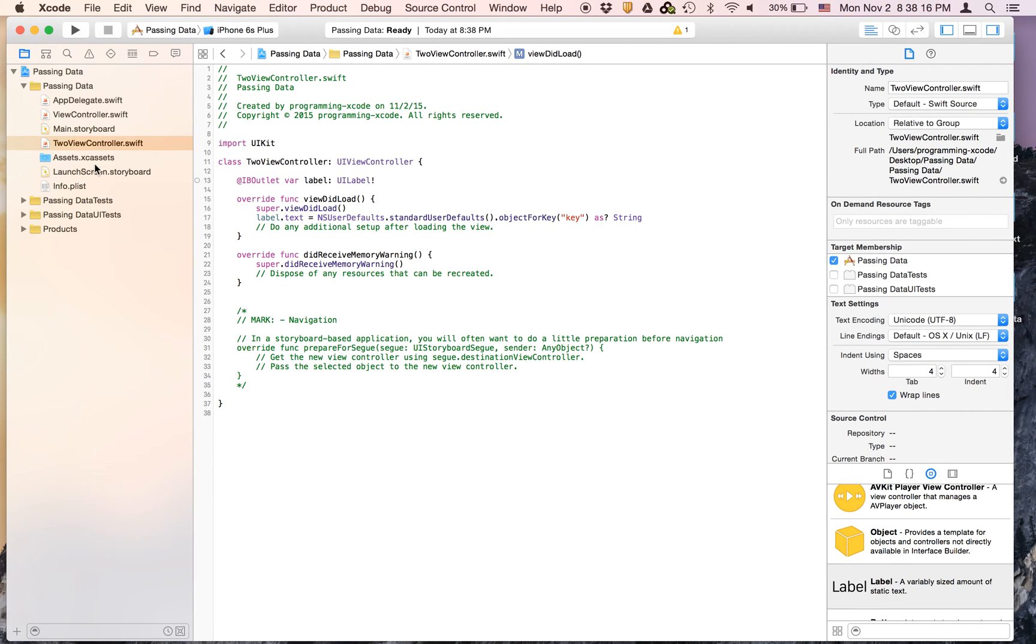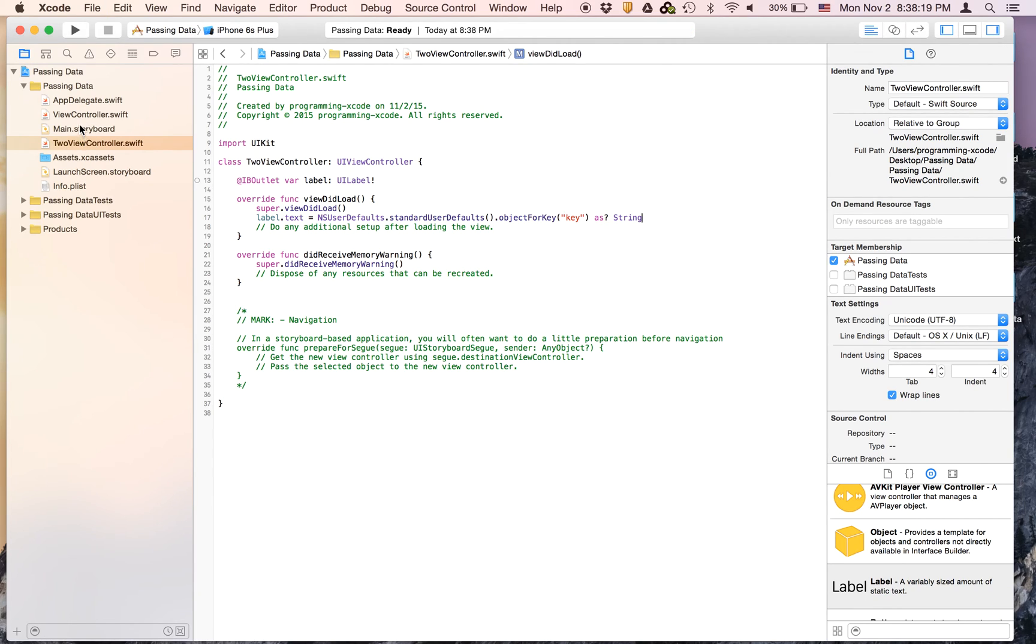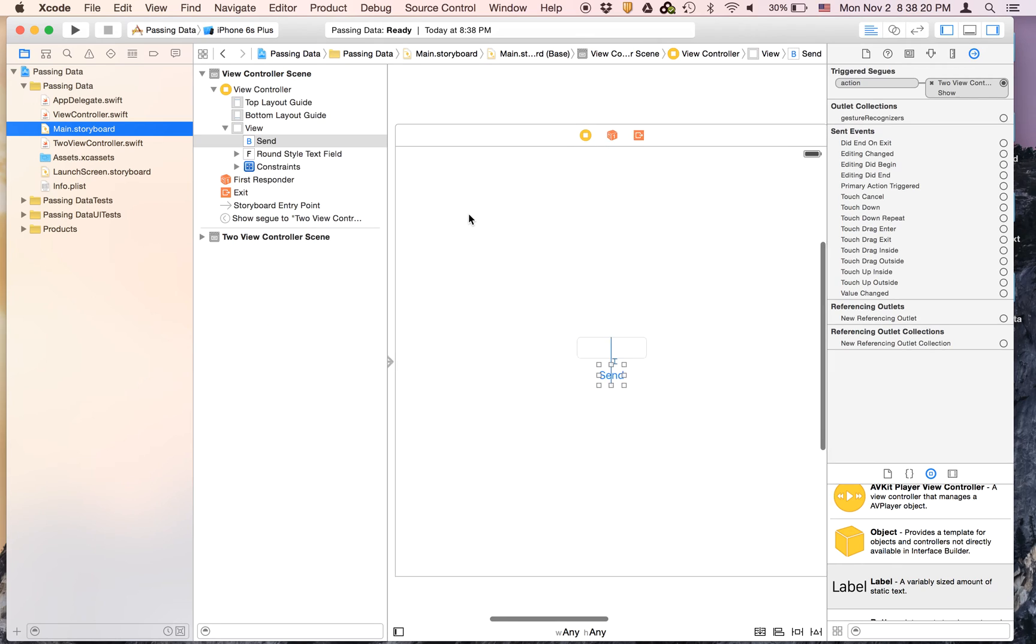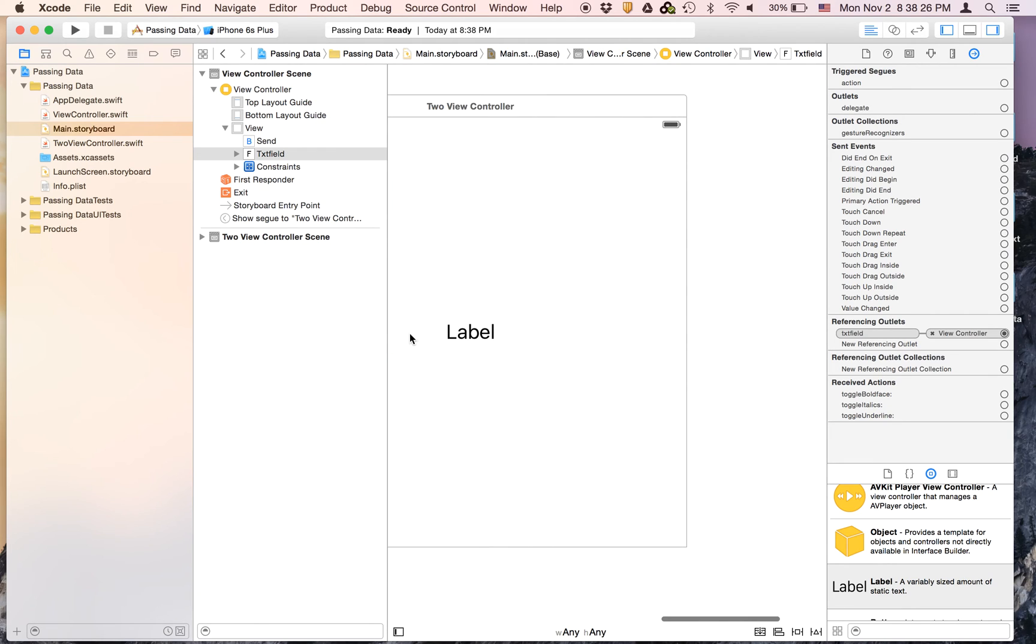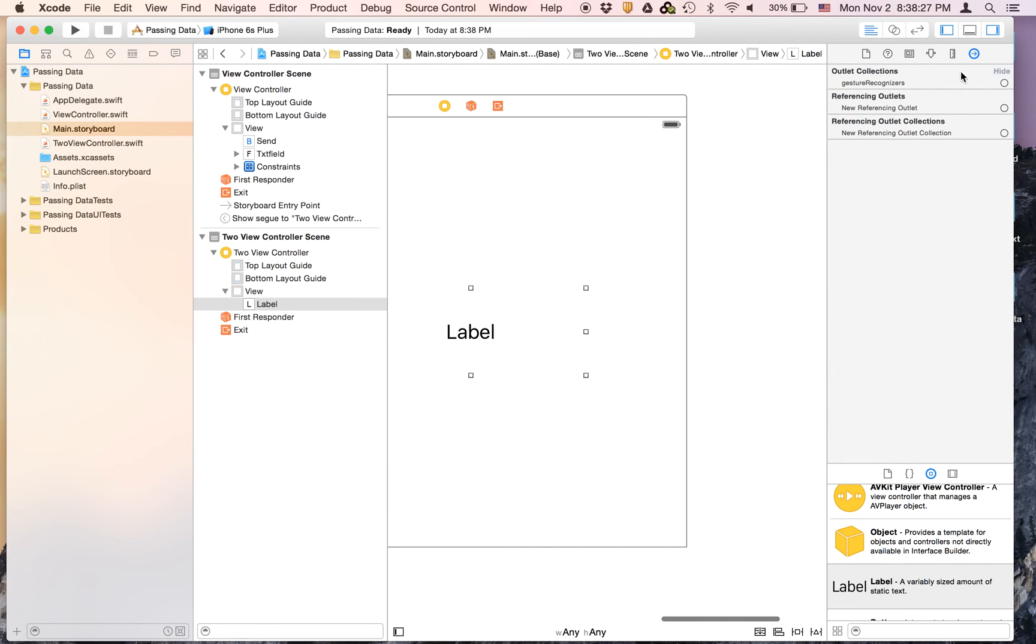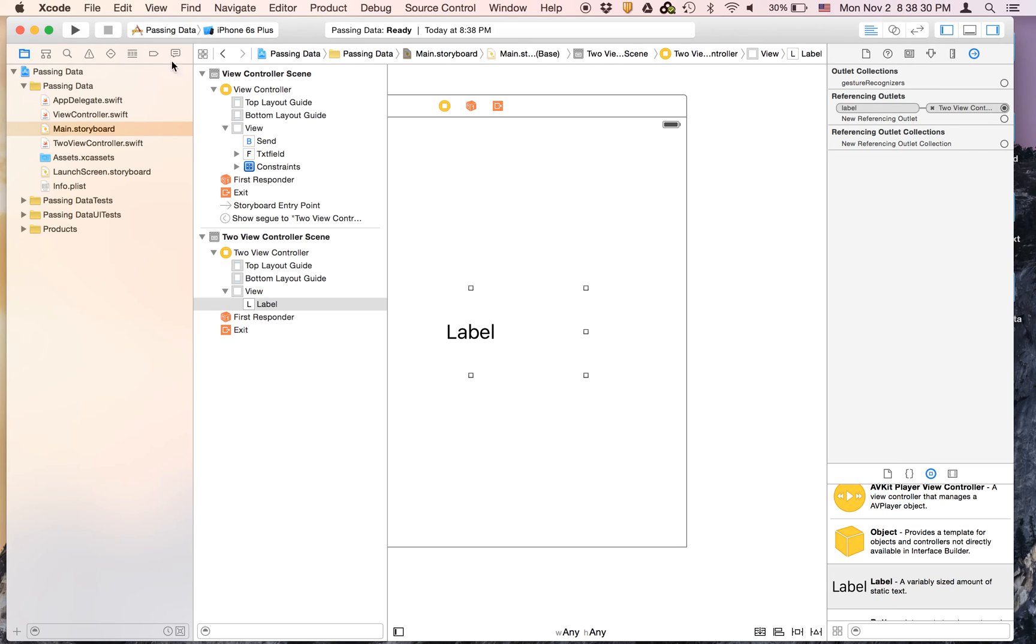Now let's go to main storyboard and we can link everything up. We just have to link up the text field and then we have to link up the label and then let's run.